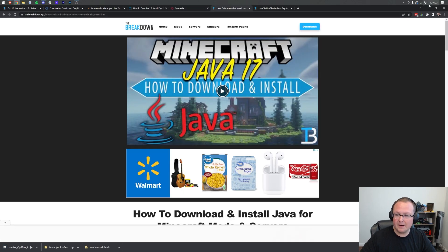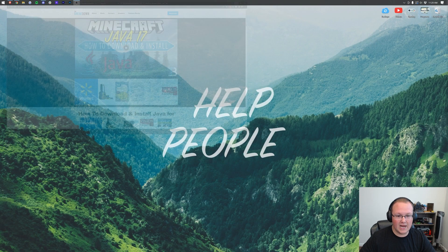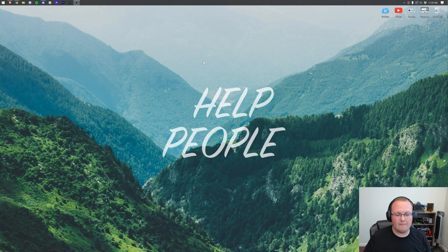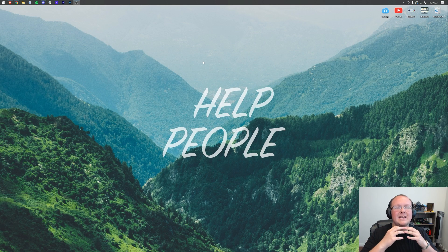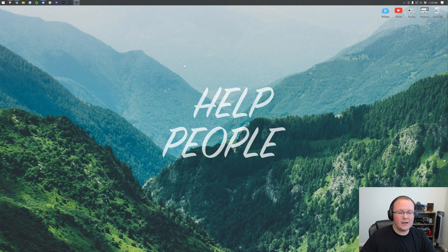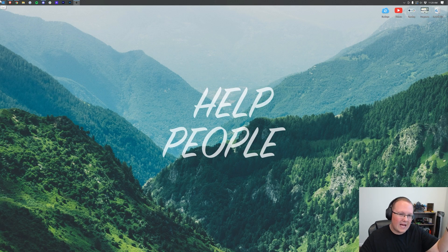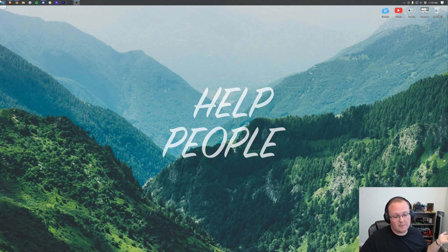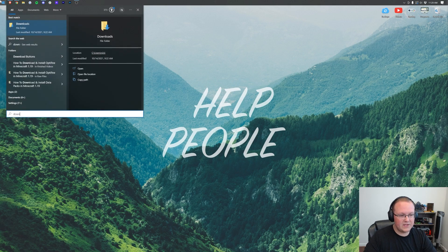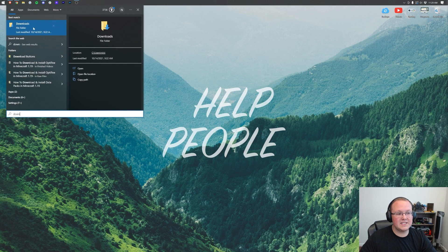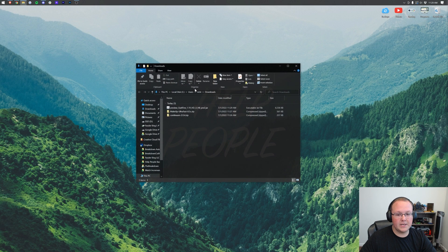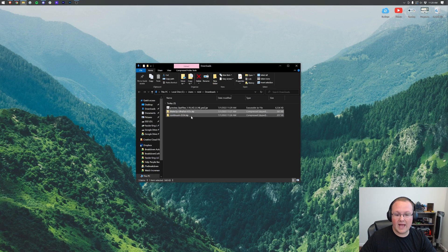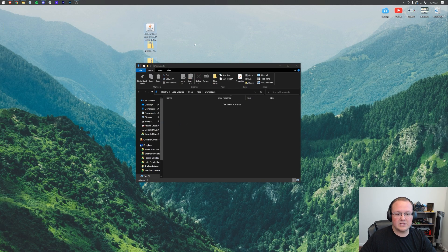At this point we can minimize our browser, and we want to move these files to our desktop. This isn't necessarily required, but it makes things so much easier. Where are they? They're in our Downloads folder. Click the Windows icon, type in Downloads, and we have this Downloads file folder. Open this up, and in here we have Optifine and both of our shaders packs. Drag these to our desktop.